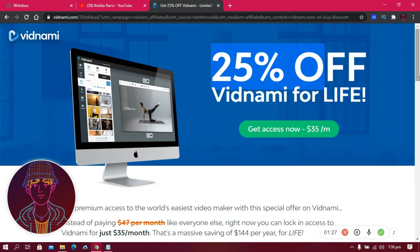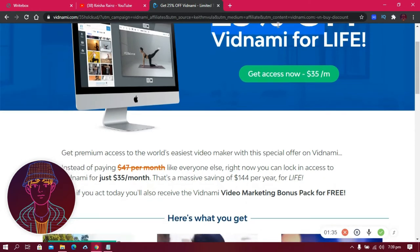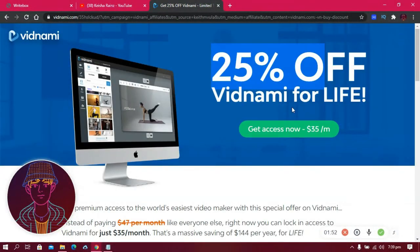With Vidnami you can create unlimited videos, so you can share an account with someone. There's also a free 14-day trial — the link will be in the description. However, the free trial has limited features and adds a watermark to your videos, which doesn't look professional. It's better to pay for the full version and get all the features.